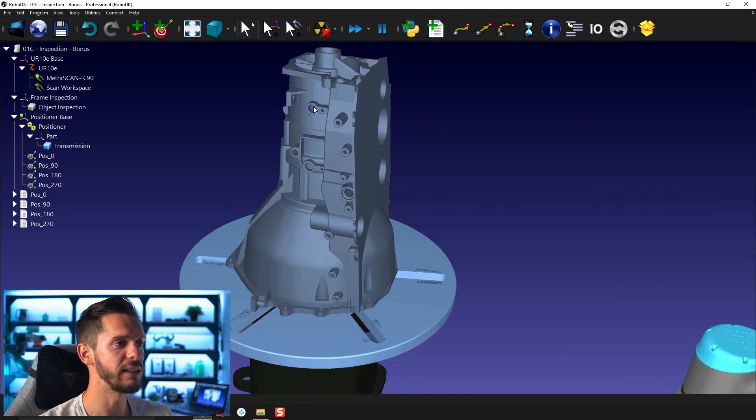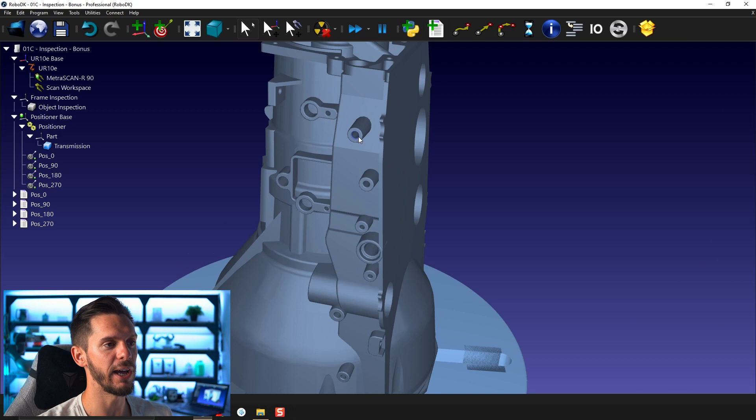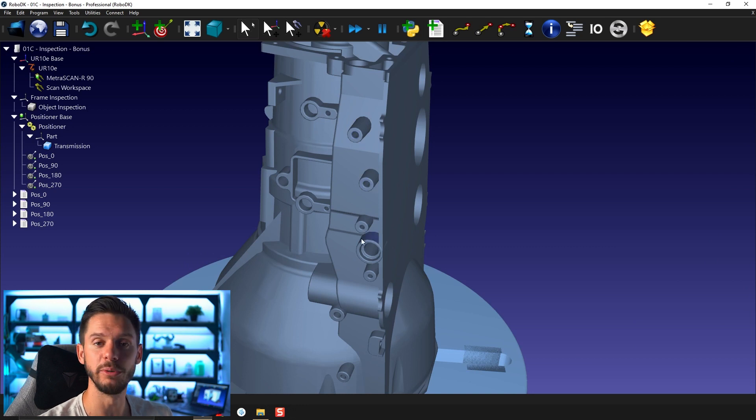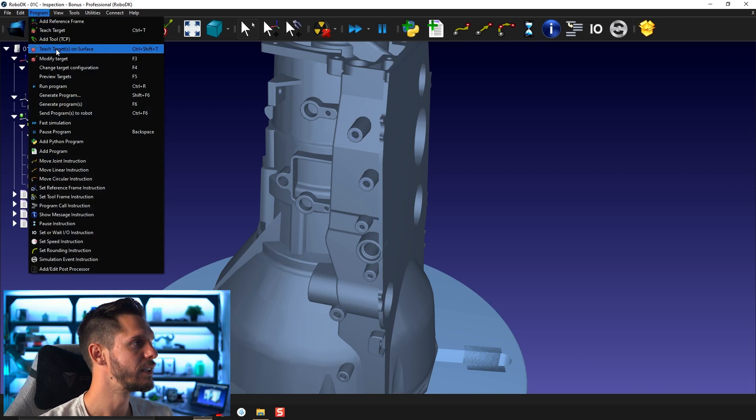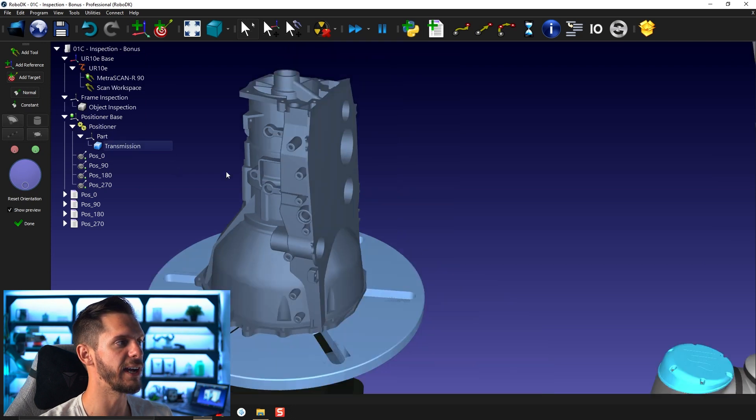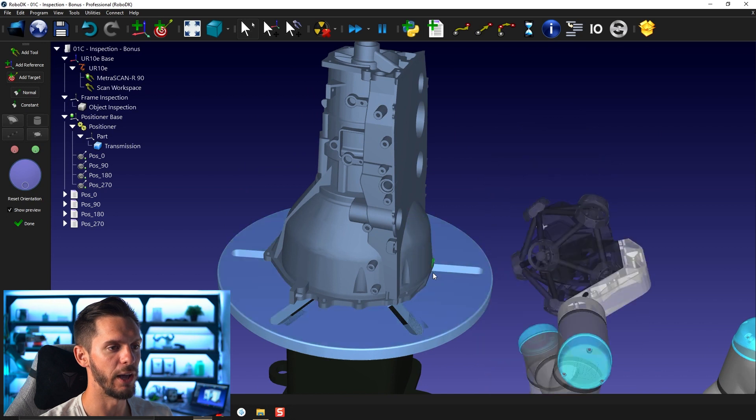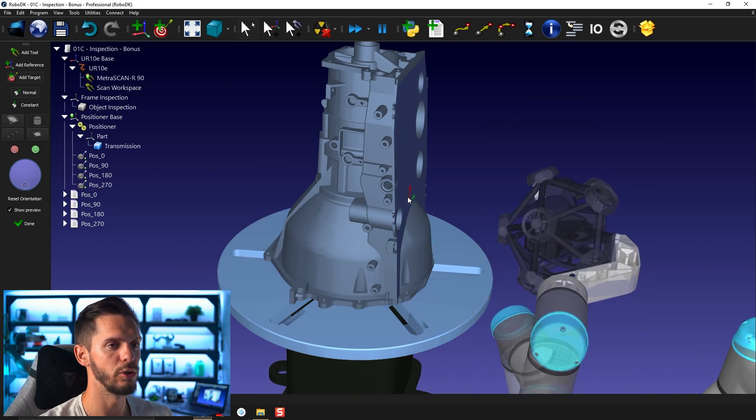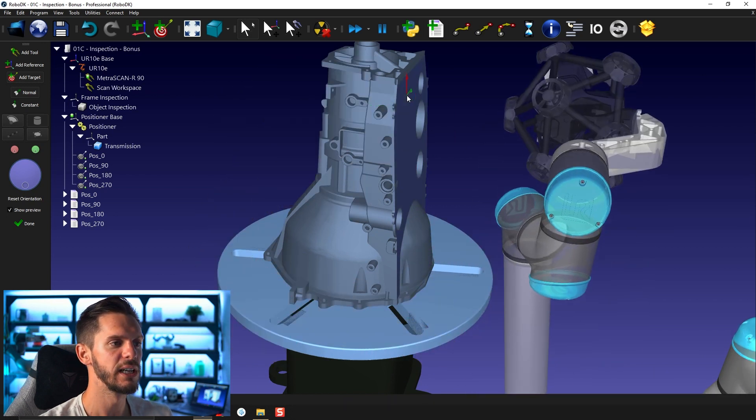You can start by inspecting some holes by using the snap on arc center. Here, you can use either normal or constant approach to create inspection points.